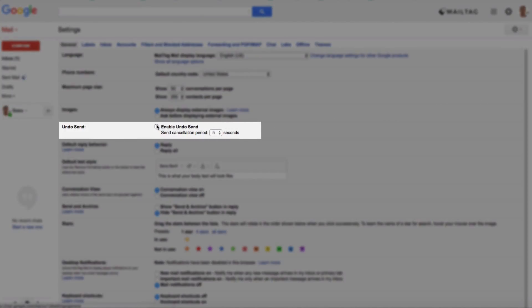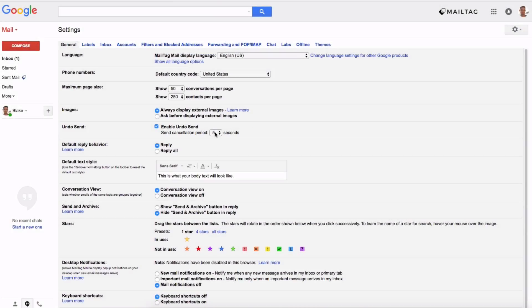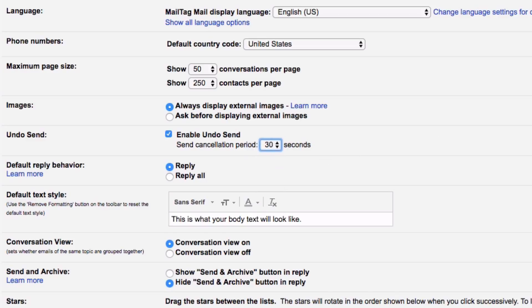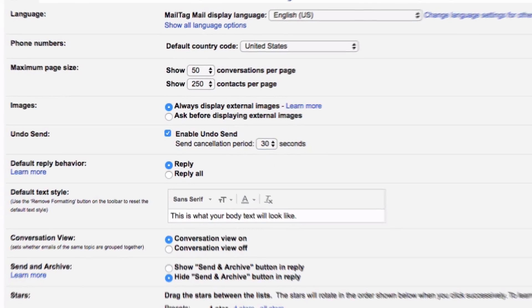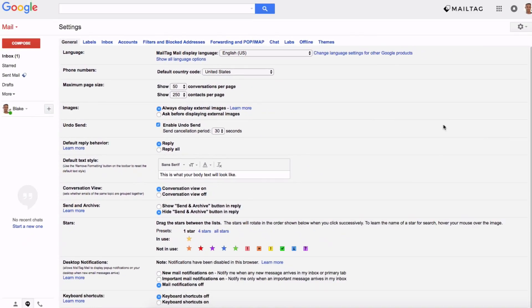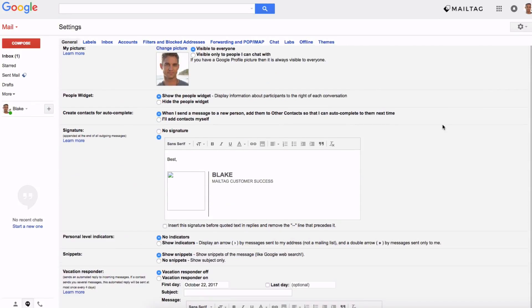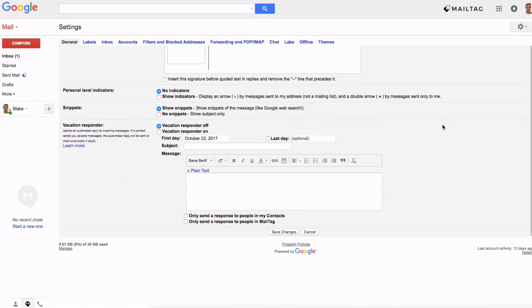Once you're there click the enable undo send checkbox and select the amount of time you want to allow yourself to cancel your email after you click send. Once you've selected your cancellation period simply scroll down to the bottom of the page and click save changes.